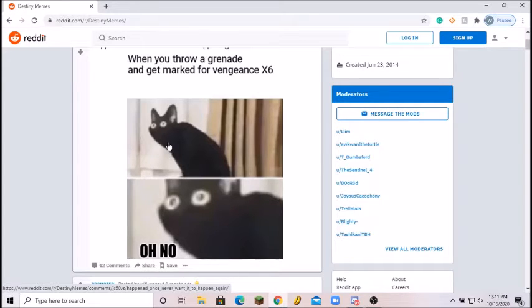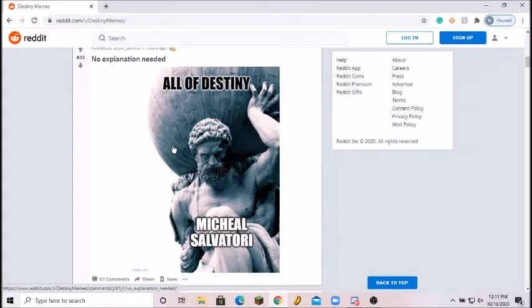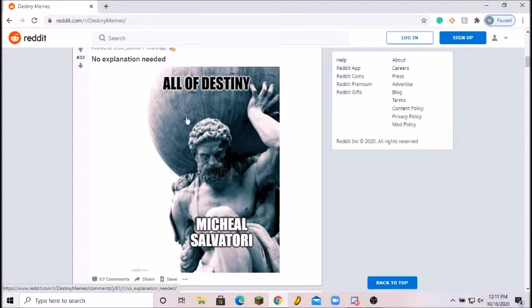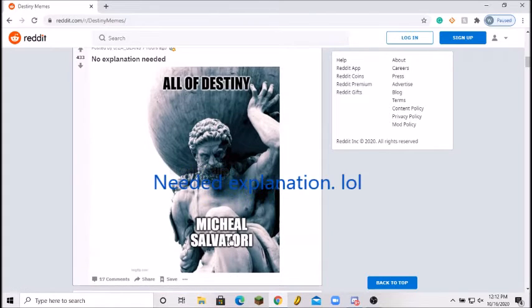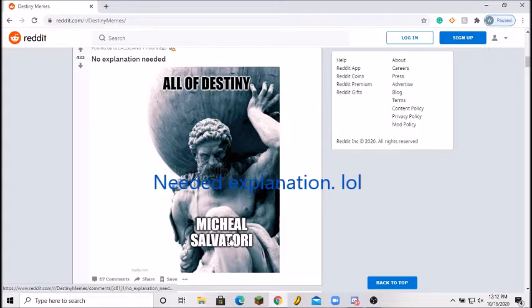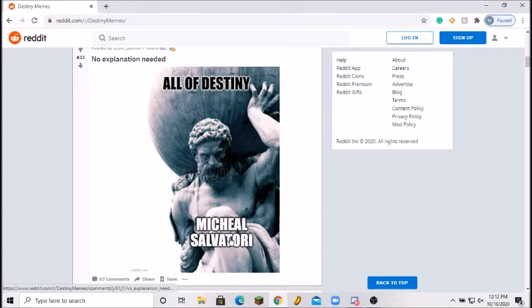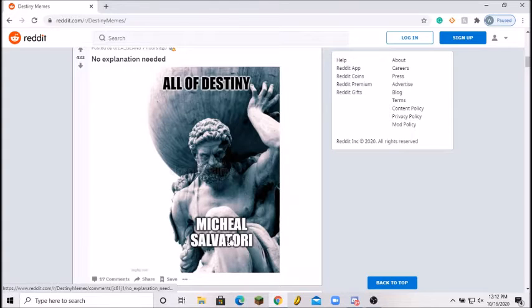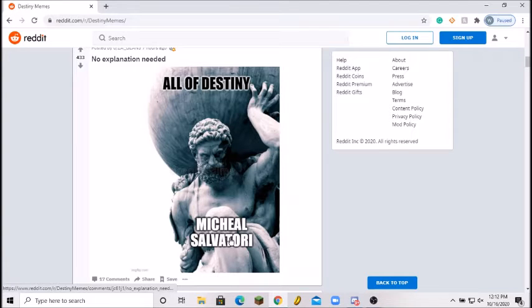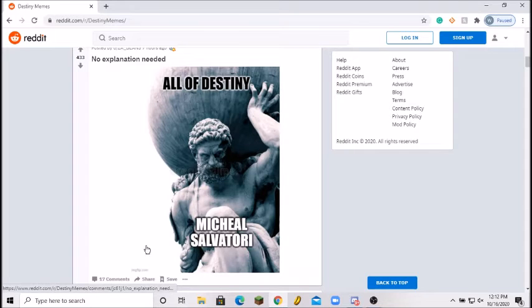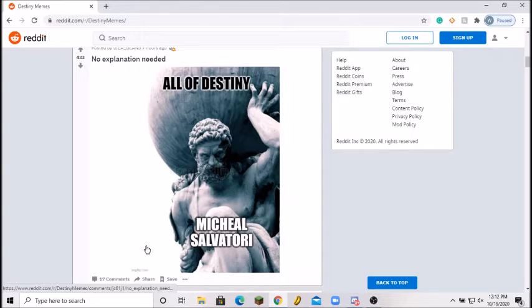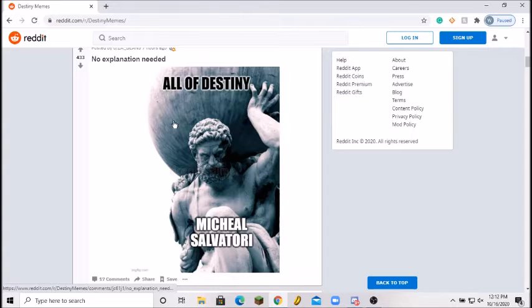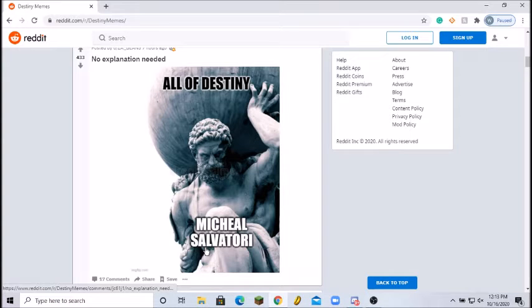Next meme. No explanation needed, and then all of Destiny. Michael Salvatori, who the freak is that? Let me check this one out. I mean yeah, that's true. He's the guy who makes the music for all of Destiny. One of the biggest issues beforehand was how O'Donnell wasn't going to be the composer, but Michael just rose up and gave off some great music. Michael, I'm sorry for not knowing your name, but this meme is absolutely right. Thank you for Rise of Iron music. 8 out of 10.